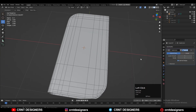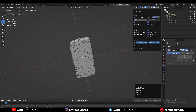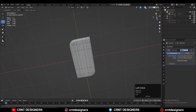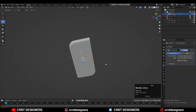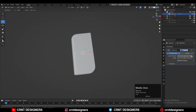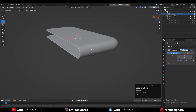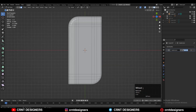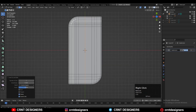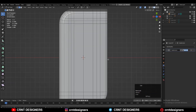Add the Subdivision Surface modifier on the model to get smooth shading. Shade smooth it and increase the SubD count up to 2. Now add more loop cuts — add a center loop cut.